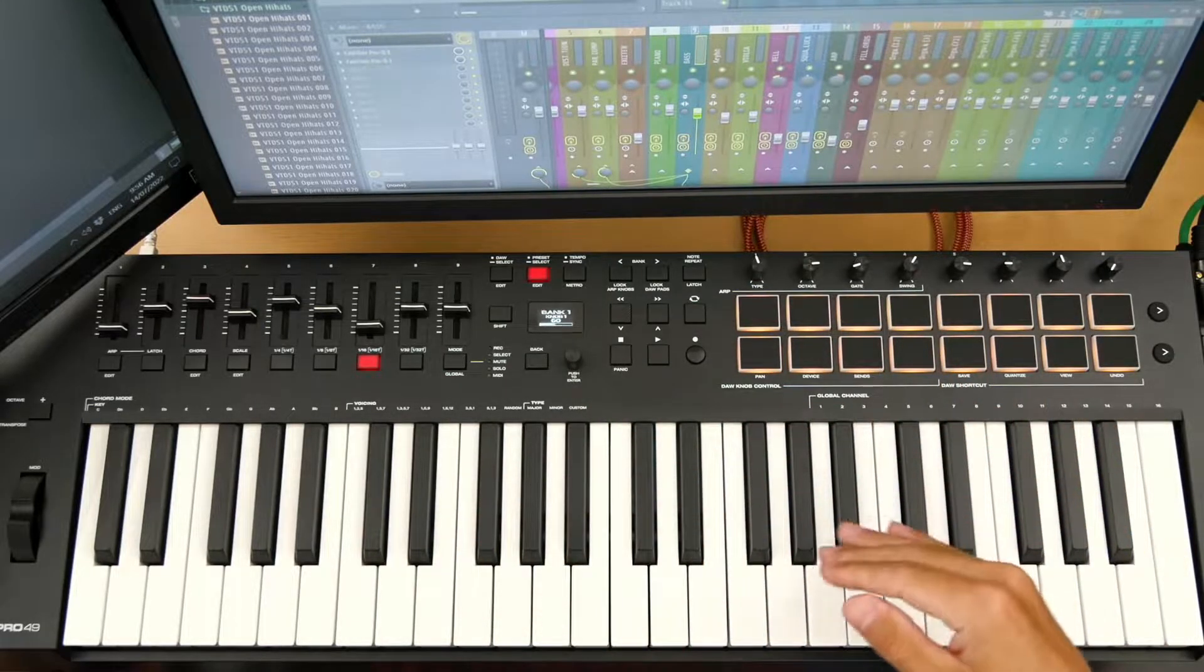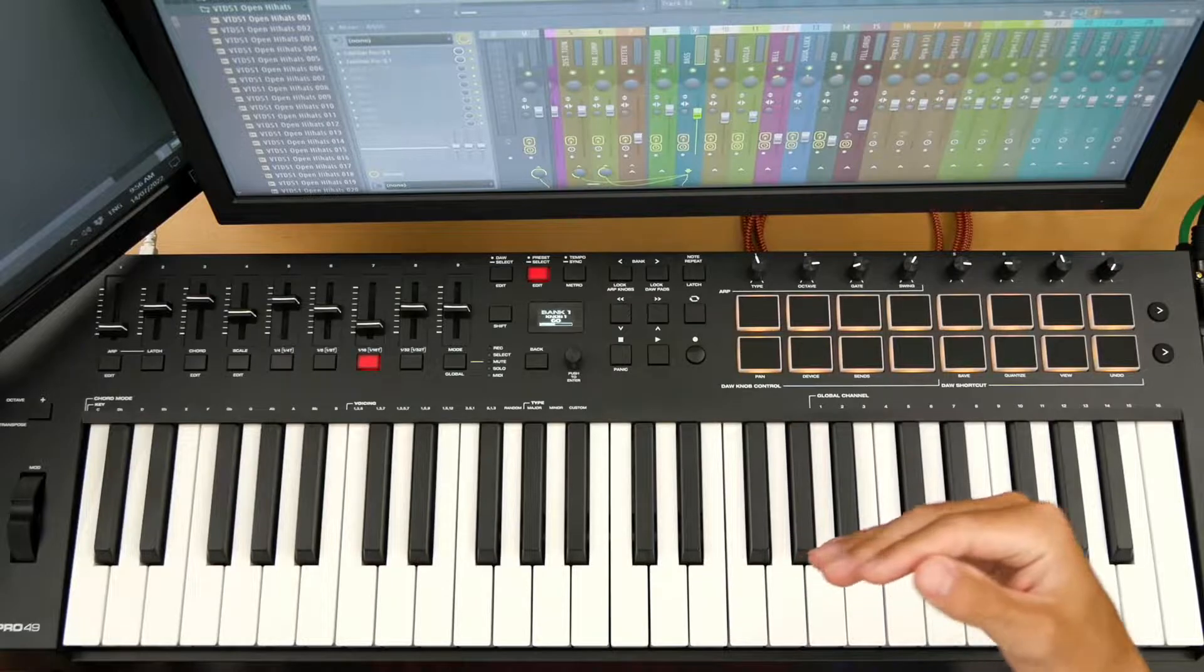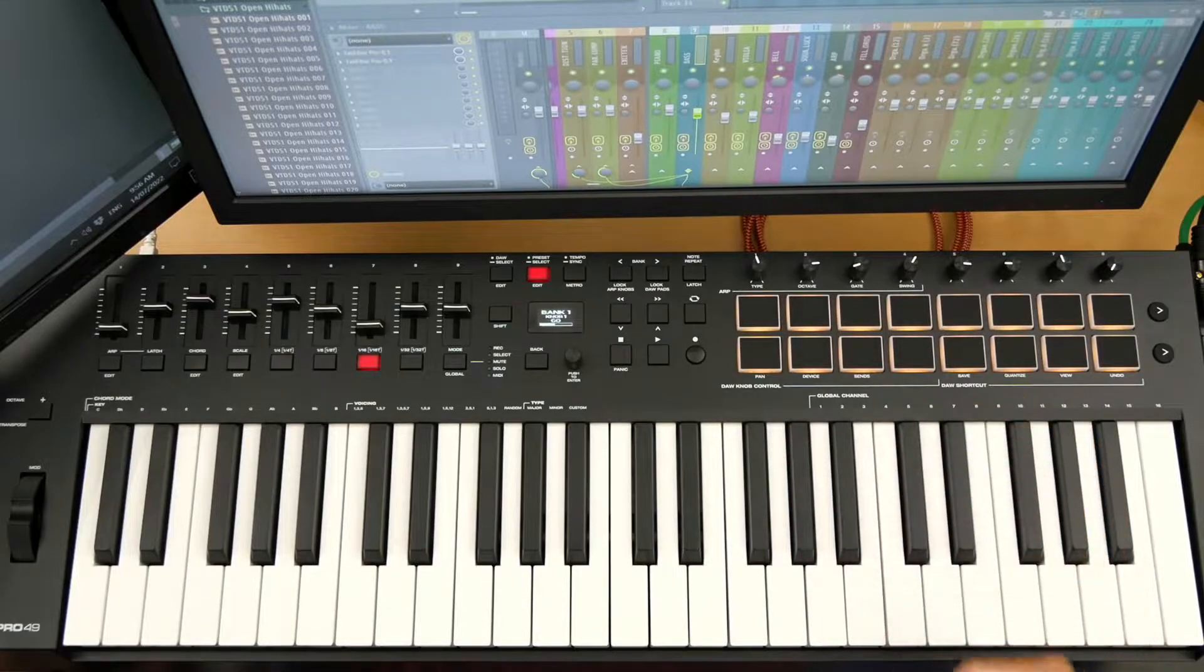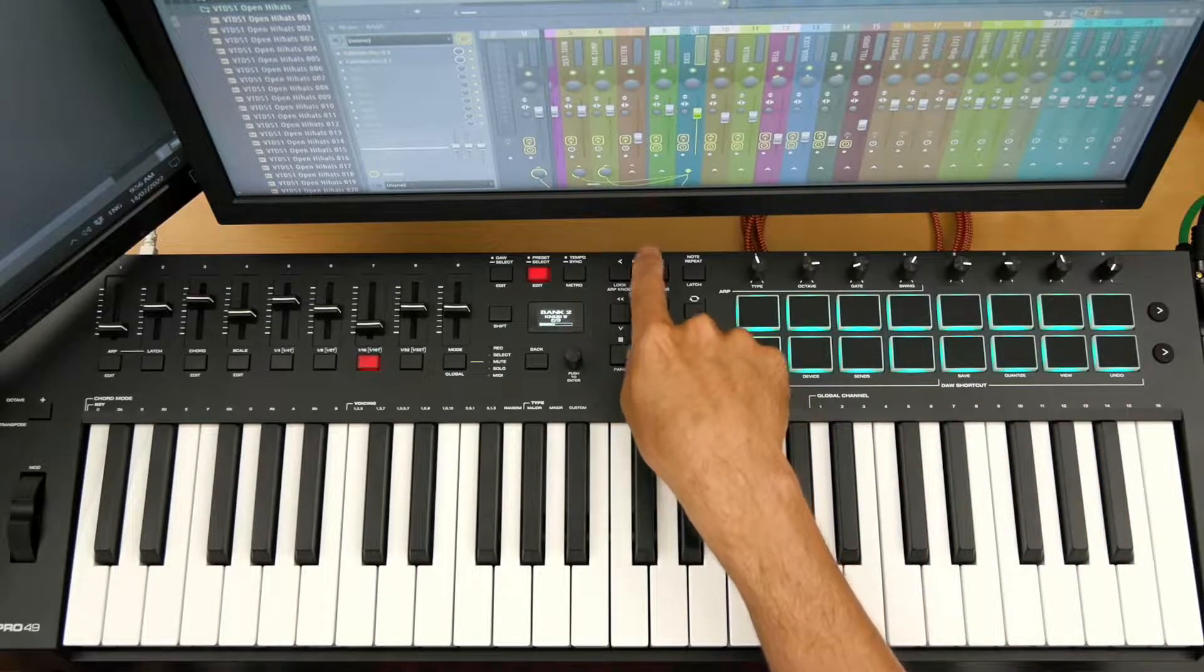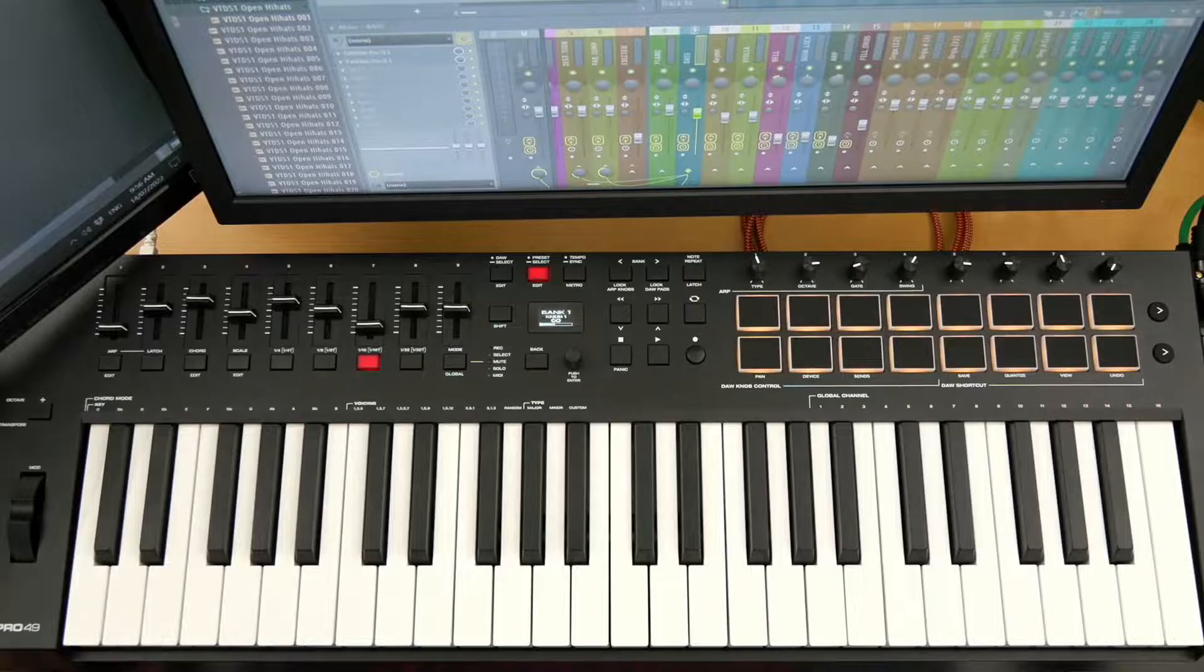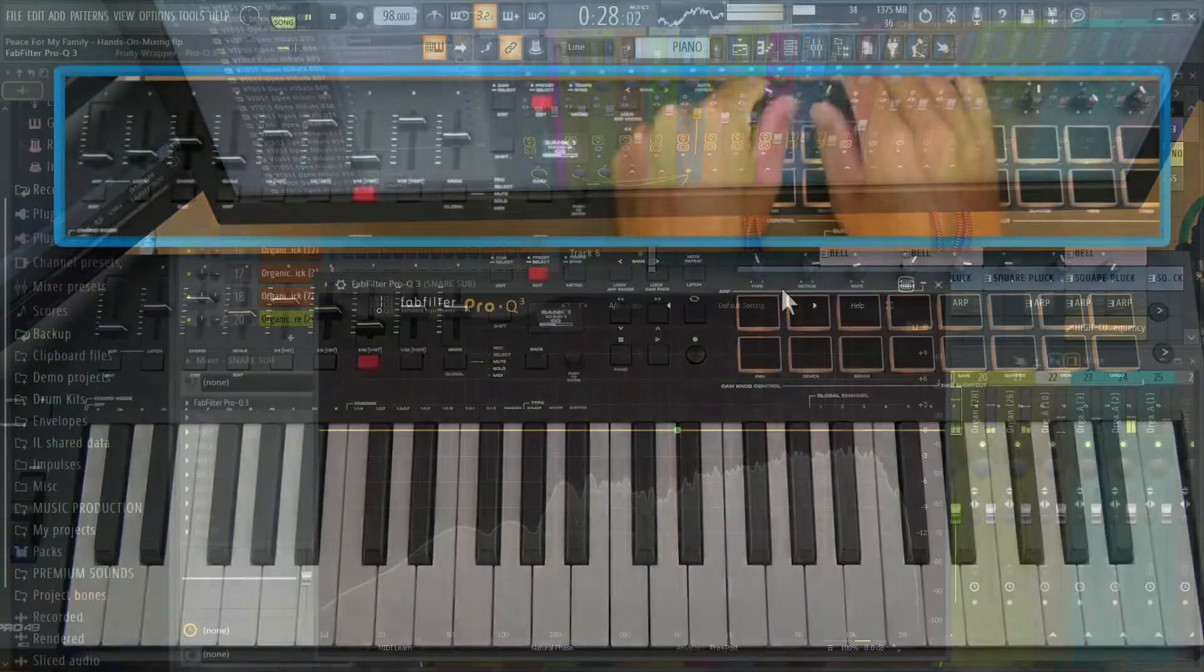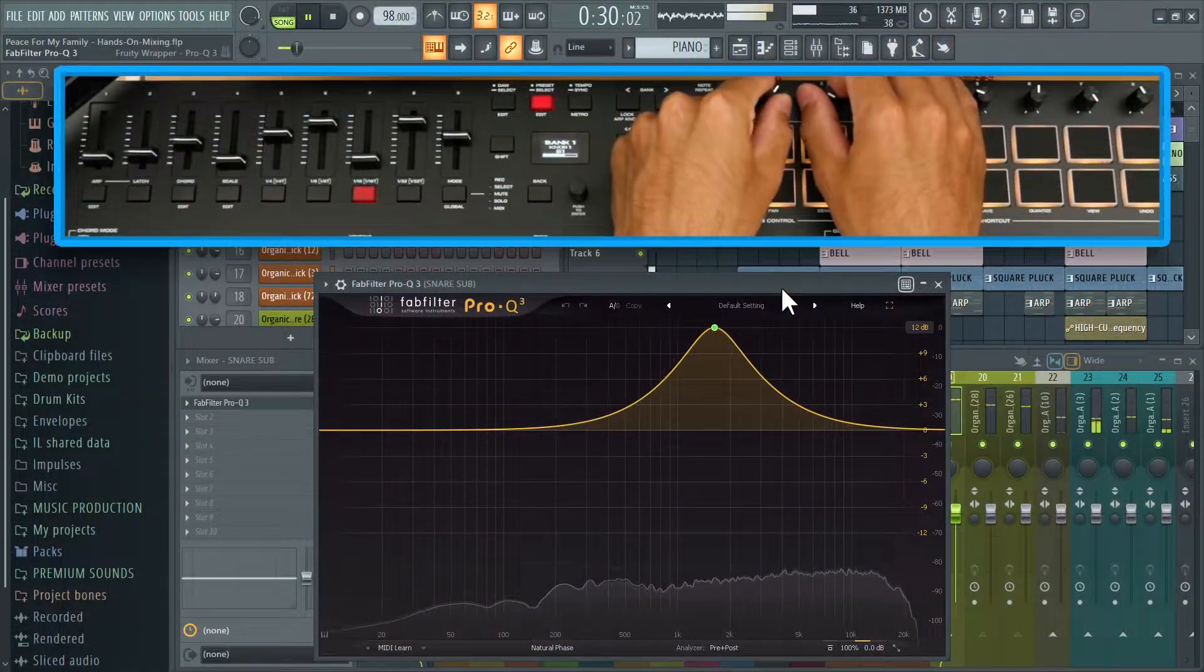But every MIDI keyboard works pretty much the same way when it comes to hands-on mixing with FL Studio, when it comes to your different banks.